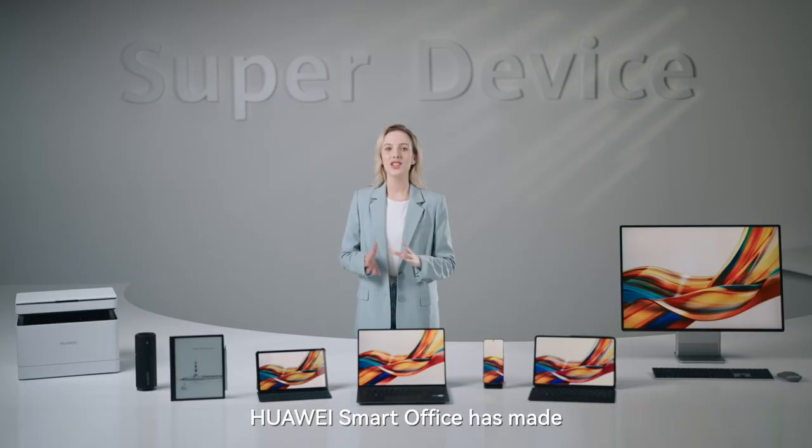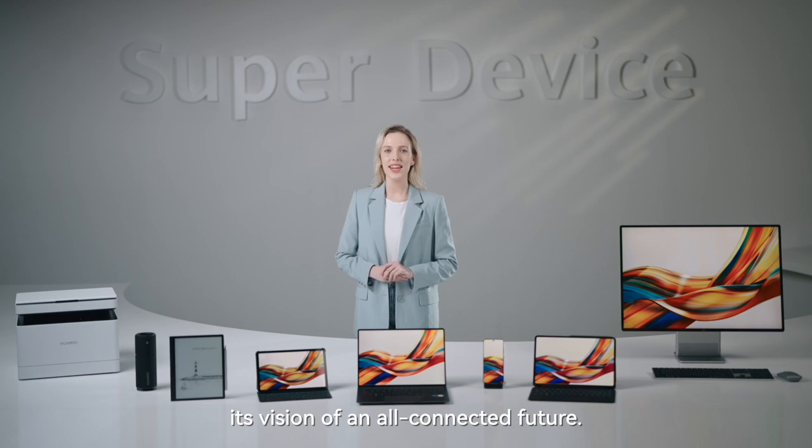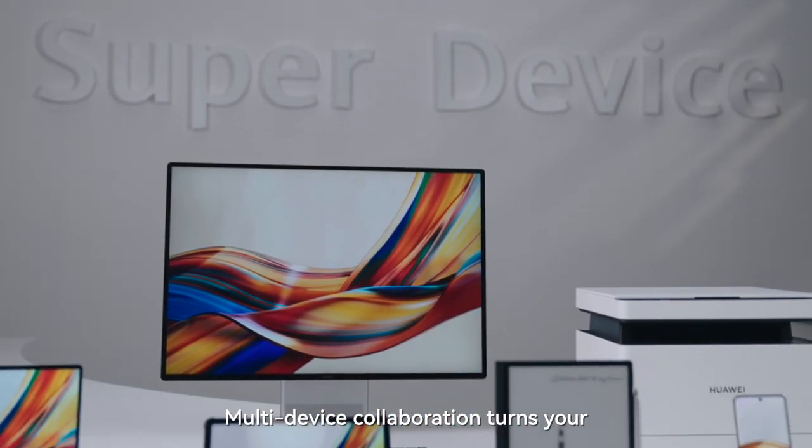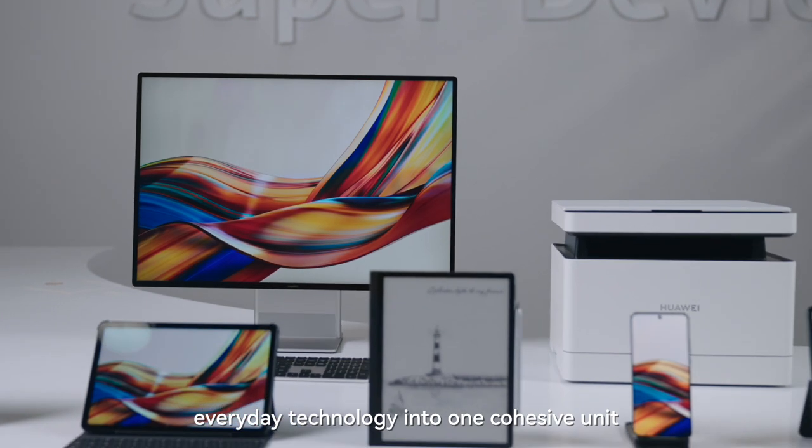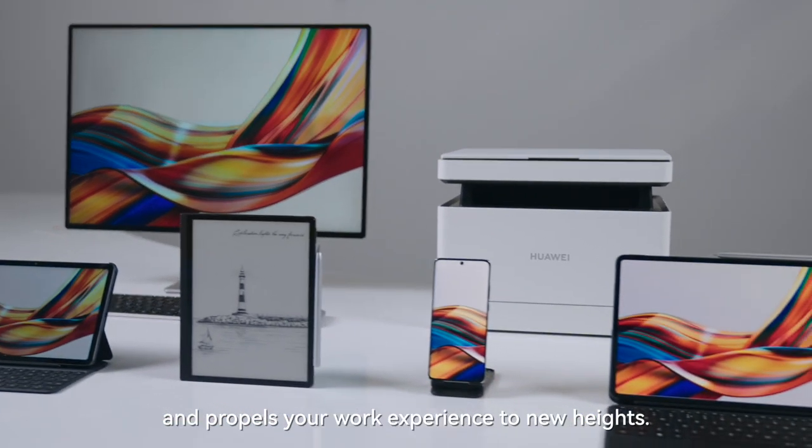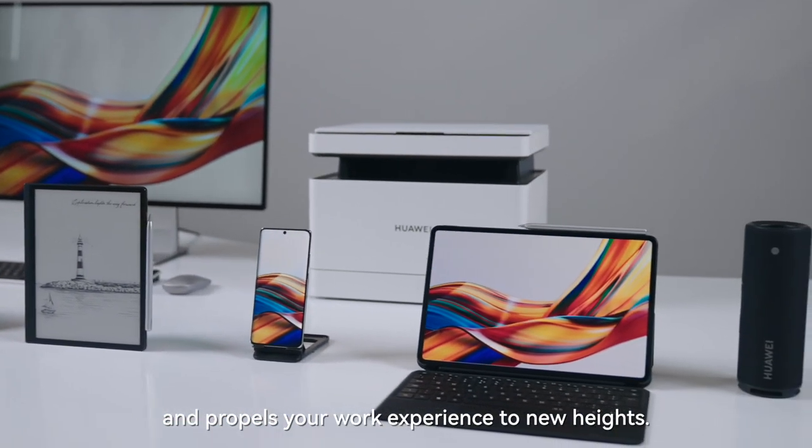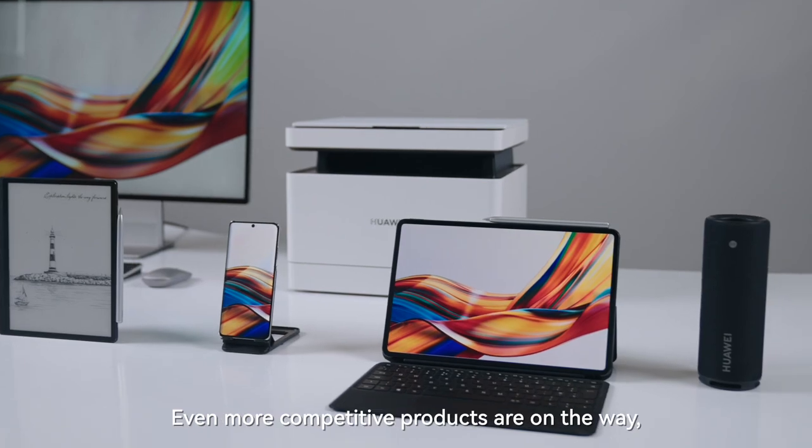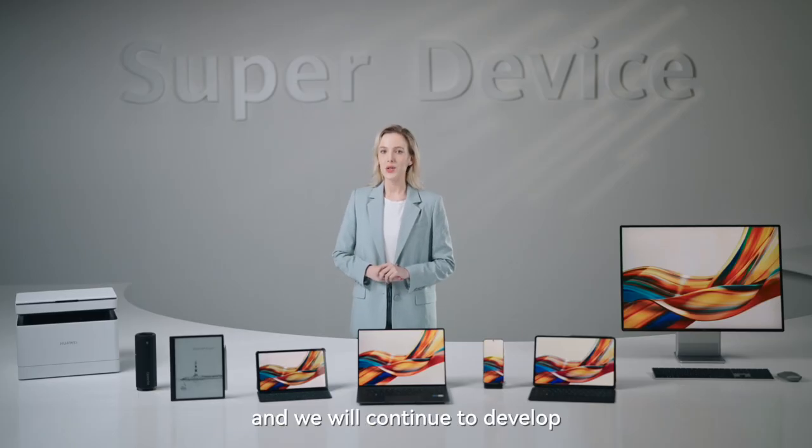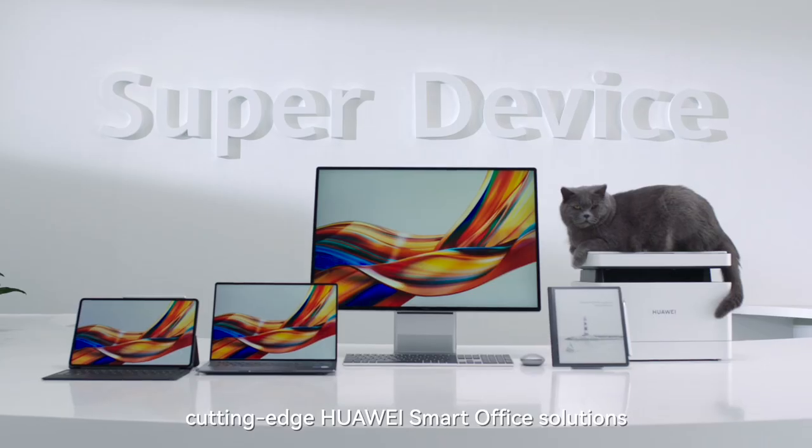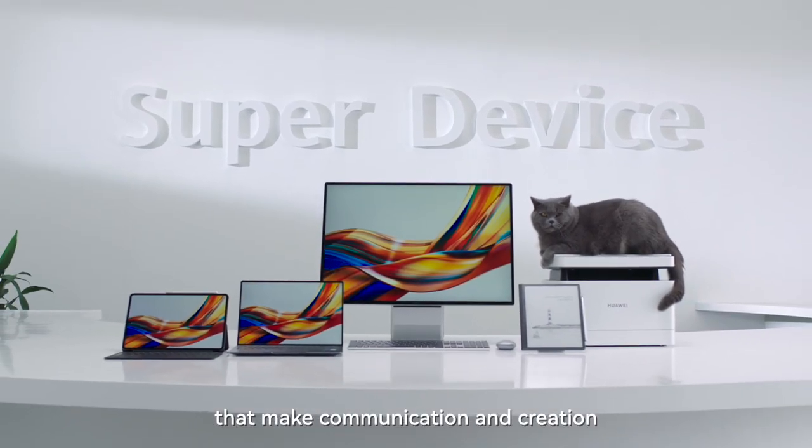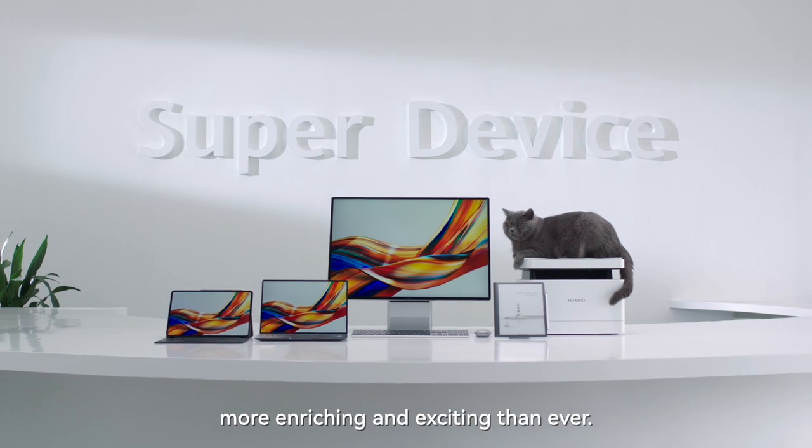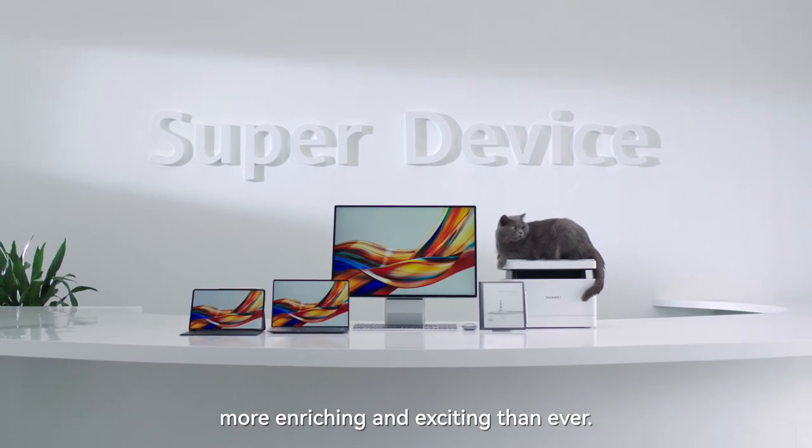Huawei Smart Office has made its vision of an all-connected future. Multi-device collaboration turns your everyday technology into one cohesive unit and propels your work experience to new heights. Even more competitive products are on the way, and we will continue to develop cutting-edge Huawei Smart Office solutions that make communication and creation more enriching and exciting than ever.